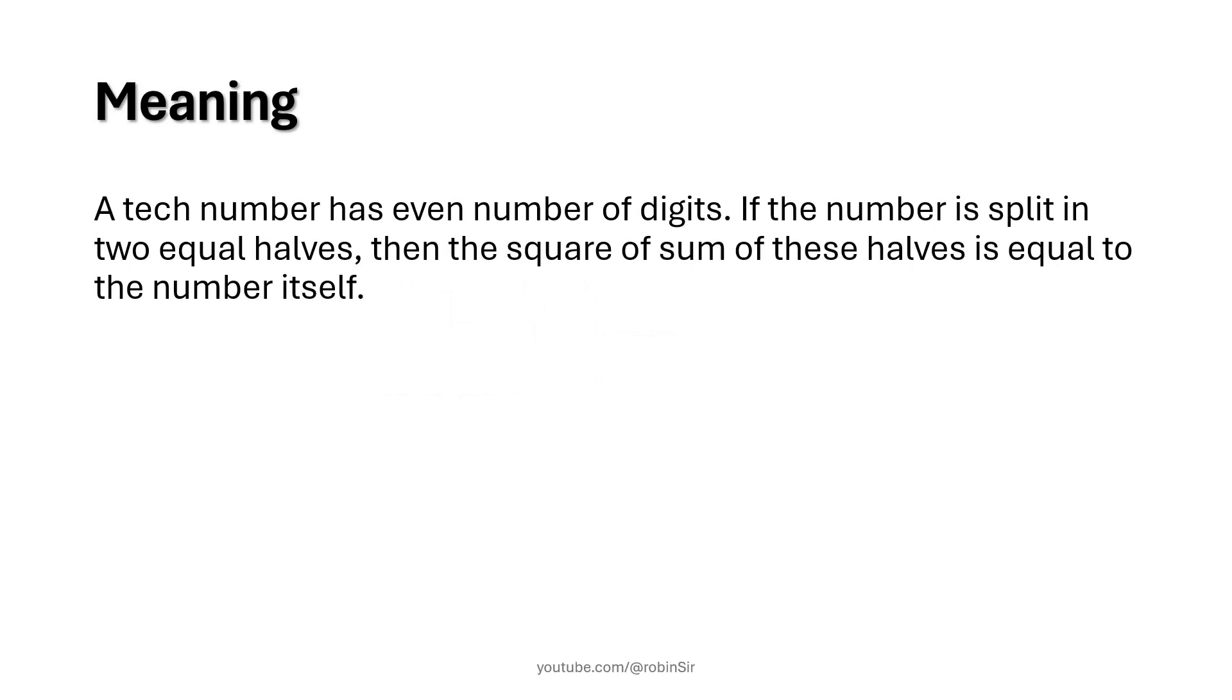A tech number has even number of digits. If the number is split into two equal halves then the square of sum of these halves is equal to the number itself. Let's try to understand this with an example.